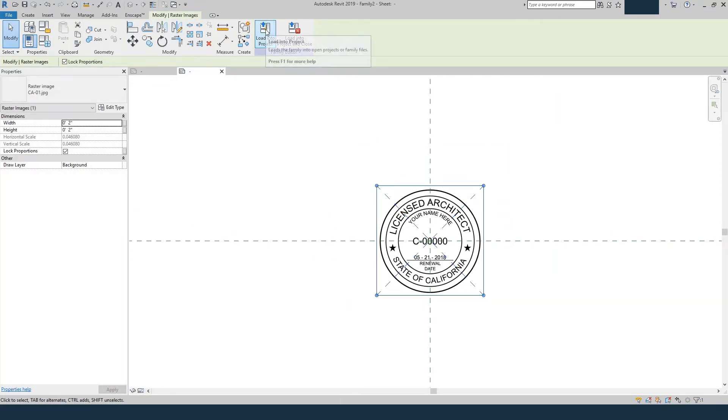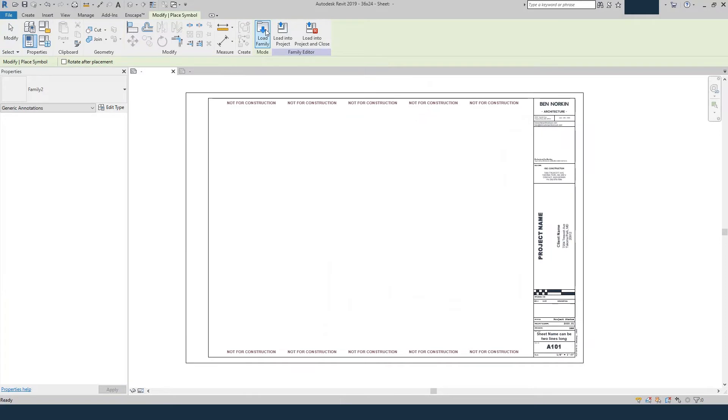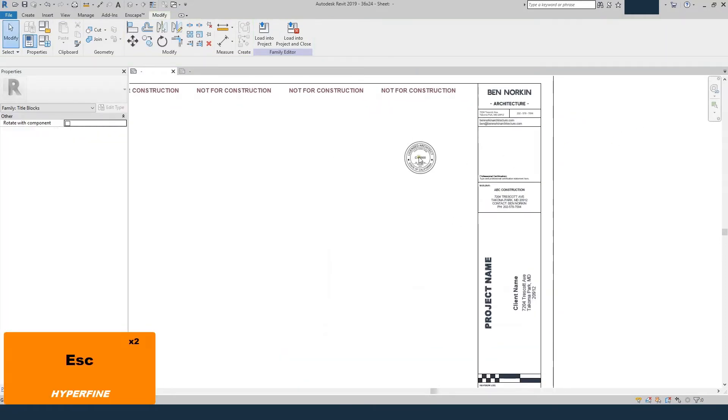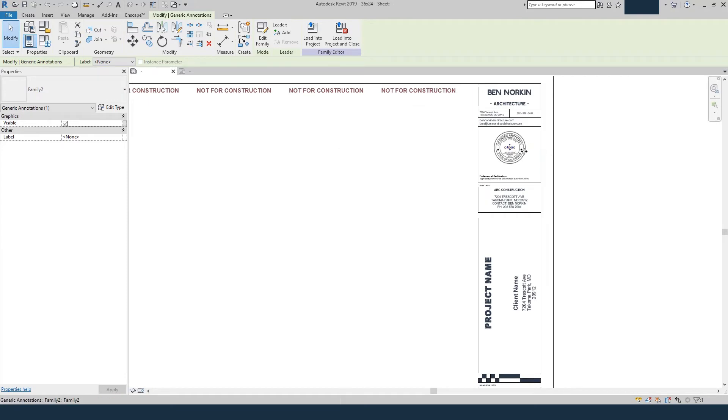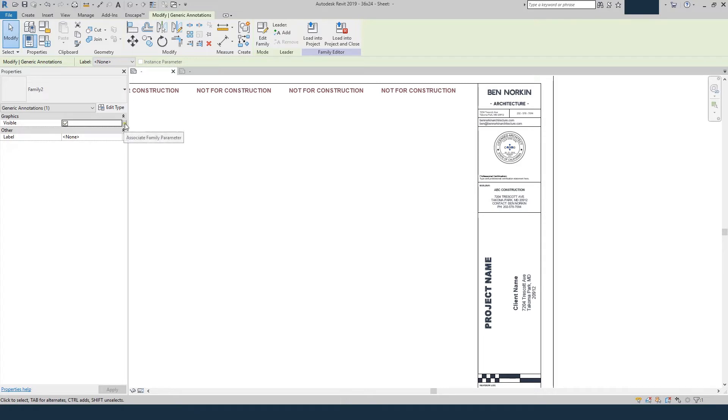And then we'll load this into the project, and just click anywhere to place it. I'll drag it in place, and so now that stamp is where I want it to be. You can see over here it says Visible, and it's a check mark, so what we have to do is add a parameter to turn it on or off. So I'll click right here,